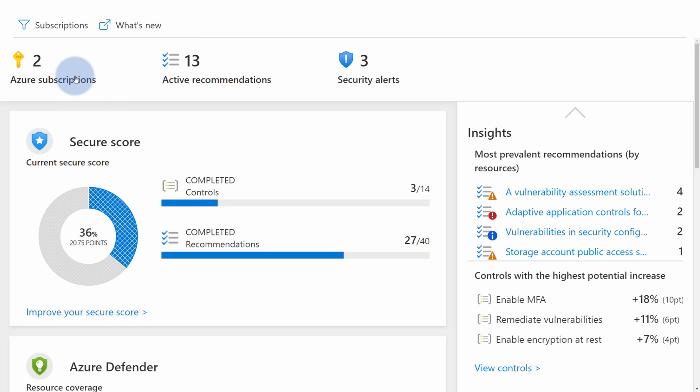As you see, there are currently two Azure subscriptions that I have. I have 13 active recommendations and three security alerts that I should review.